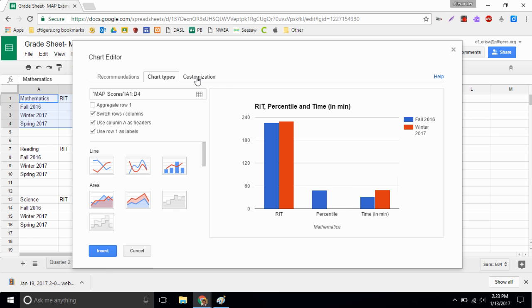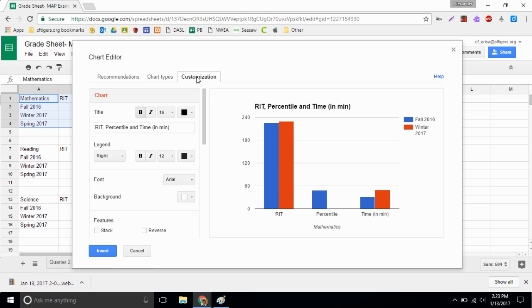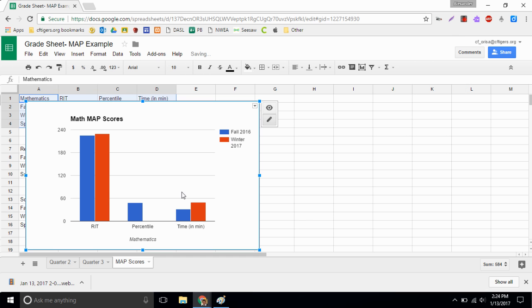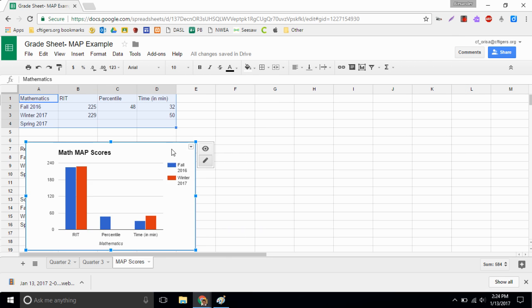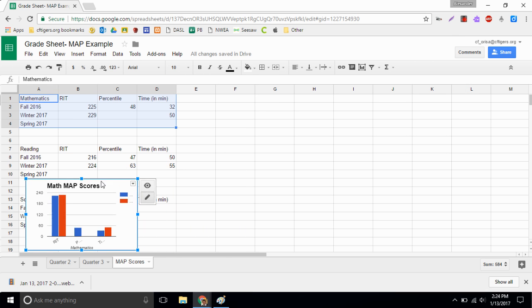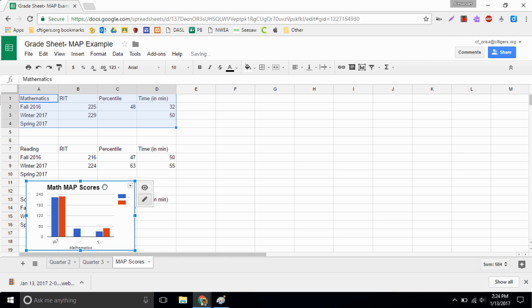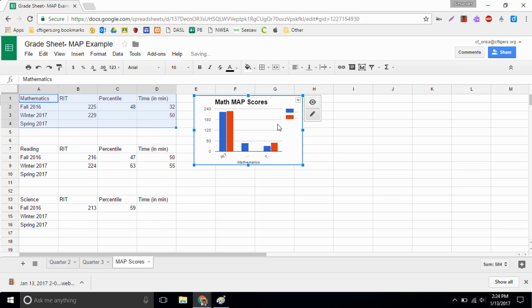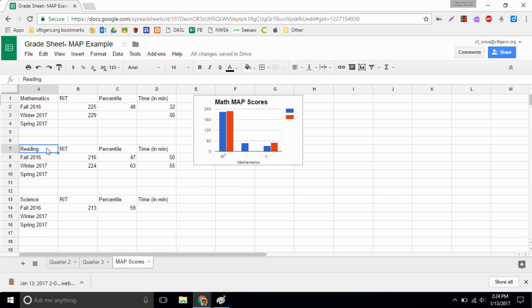So the last thing, let's change is let's customize it. Instead of the title which is all listed down here at the bottom, it's in mathematics. So what I want to do is I want to say this is my math MAP scores. Well insert, just like a picture we can move it around a little bit. I'll make this nice and easy to read and I'll put it next to my math scores. Okay, we'll do the same thing for reading and for science and we'll call it a day.